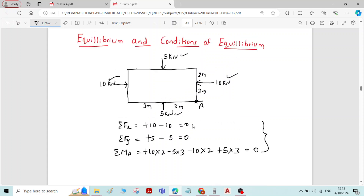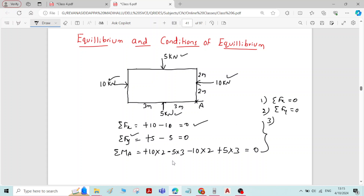The first condition of equilibrium: the algebraic sum of forces in the x-direction is equal to 0, i.e., sigma Fx = 0. The second condition: the algebraic sum of forces in the y-direction is equal to 0, i.e., sigma Fy = 0. The third condition: the algebraic sum of moments of the system of forces about any point is equal to 0. We will use these conditions of equilibrium to solve problems. That is all for this video. Thank you.